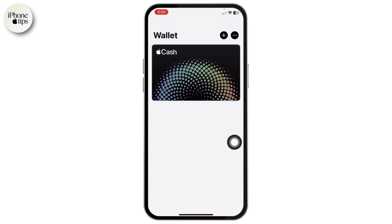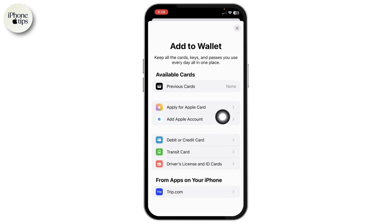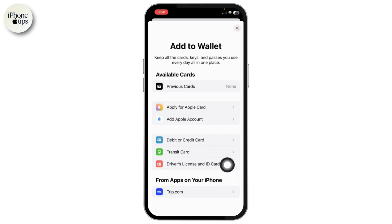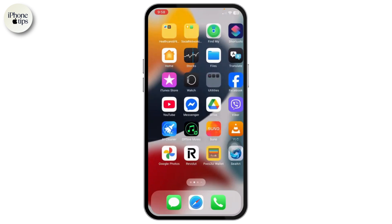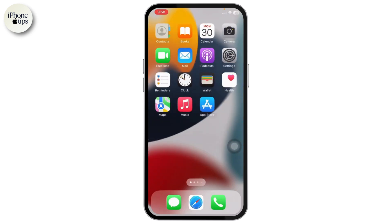Apple Wallet doesn't directly support adding a door access card, because it is only available for Apple Card such as debit or credit cards, transit cards, or driver's licenses and ID cards. To get the door access card, you need a third-party application via which you will be able to inject that door access card into your Apple Wallet.